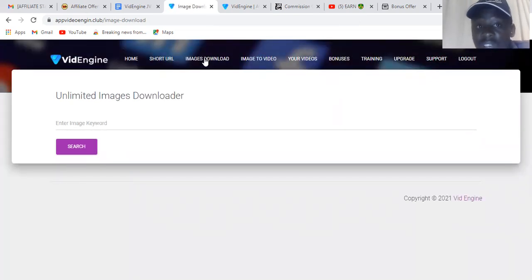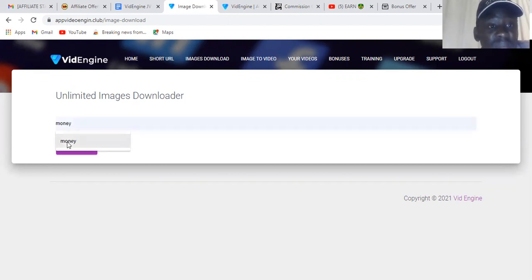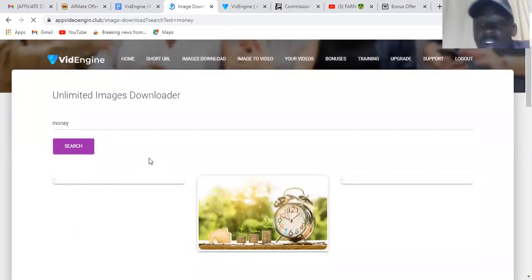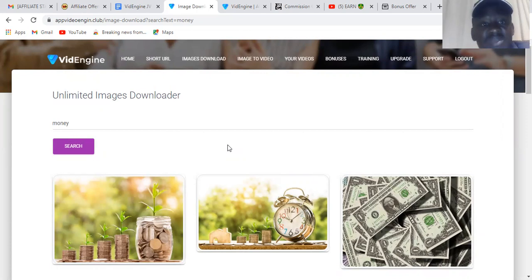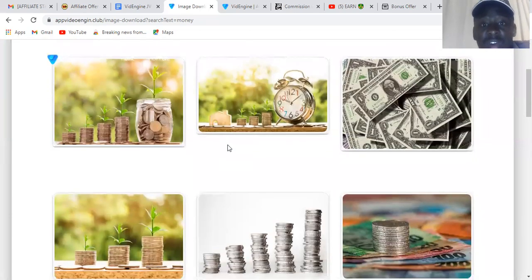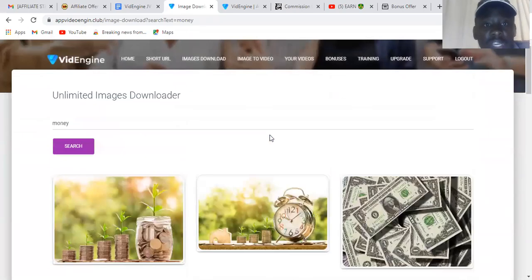Let me also show you the image downloader. With the unlimited images downloader, I can search for anything — let me search for 'money' and click search. You can download any PNG images and use them on your website, Twitter, Facebook page, Instagram, or anywhere else. These images are unique and can be used without any copyright issues.